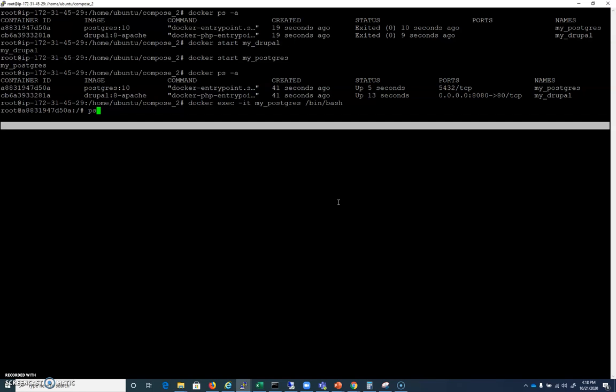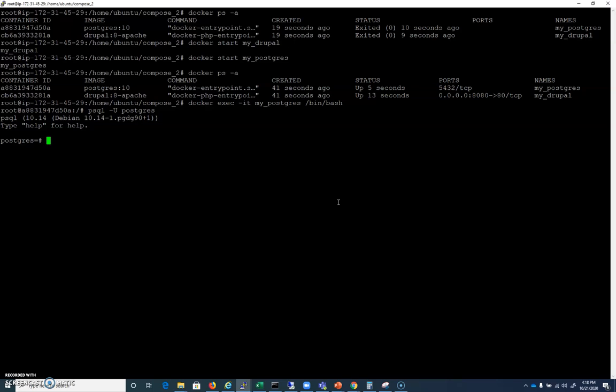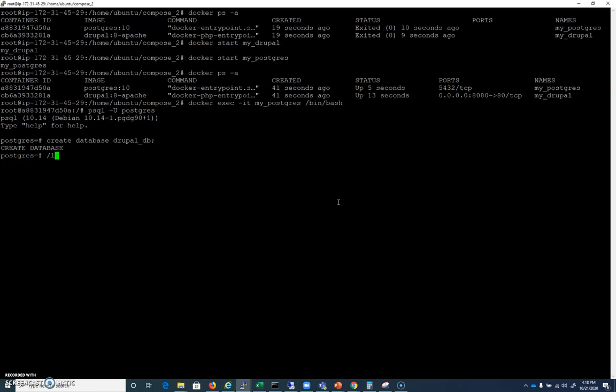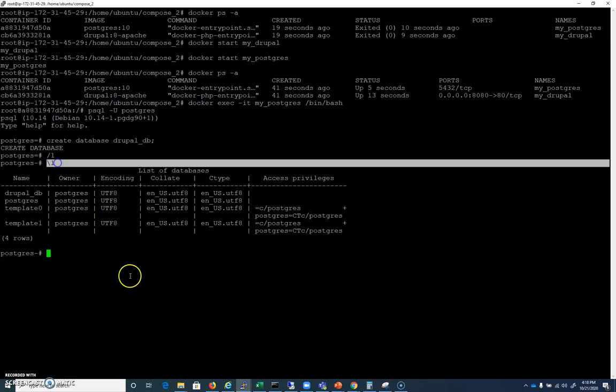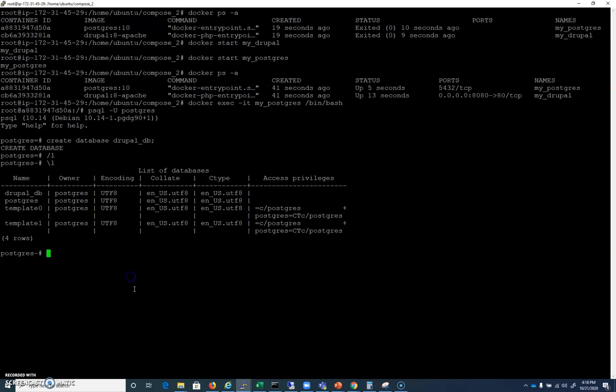And I believe we run psql -U postgres, and that should let us in. And I can do a CREATE DATABASE now, and I will call this drupal_db. And there it is. And in order to list databases in Postgres, you put backslash l like that. And you can see that we have a database called drupal_db.